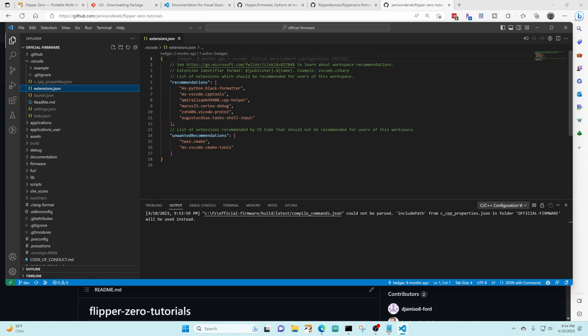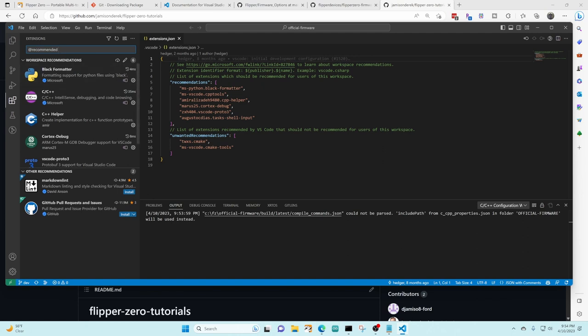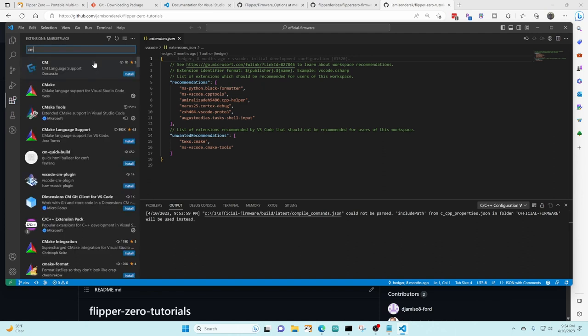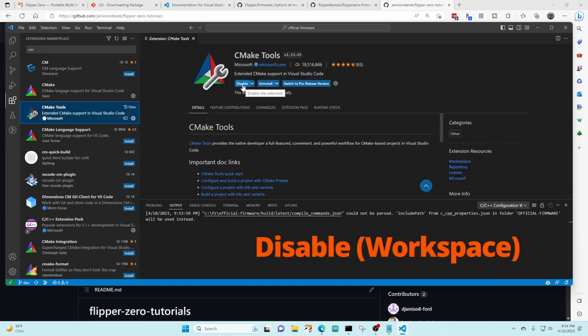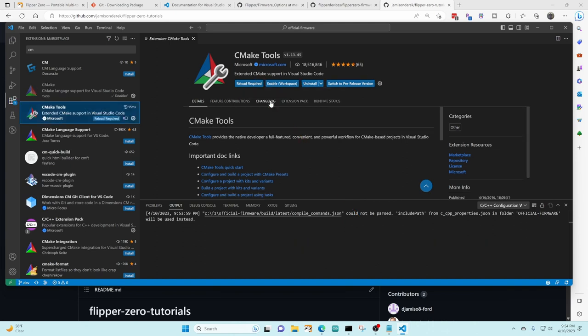There's also a couple of unwanted recommendations. There were cmake and cmake-tools so we're gonna go ahead and look for the cmake tools one and then we're gonna click the little arrow next to disable and then choose disable workspace.